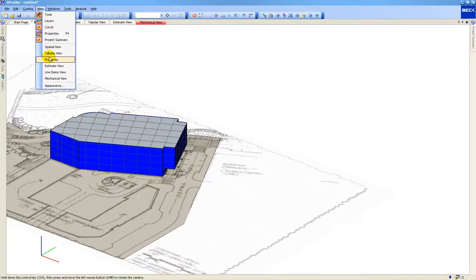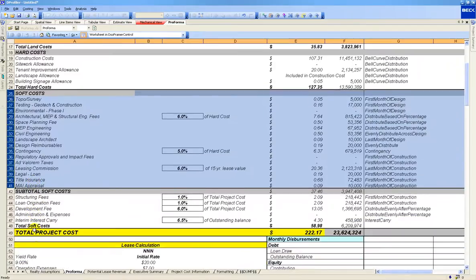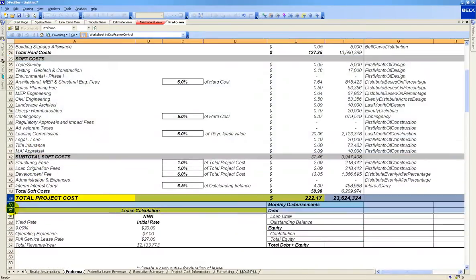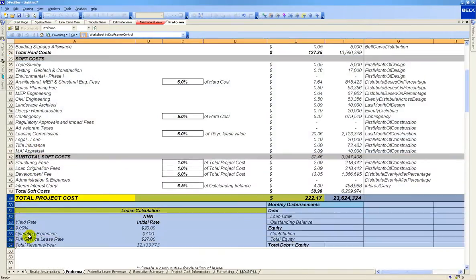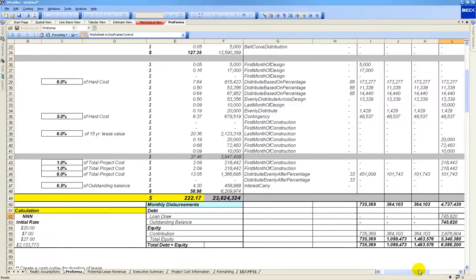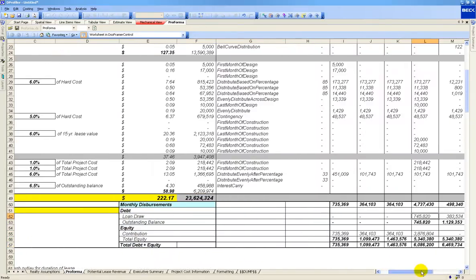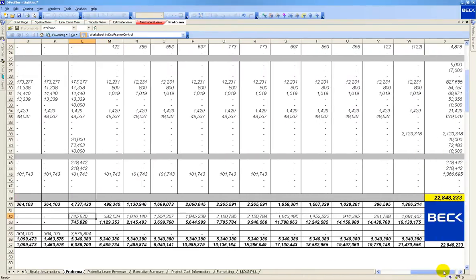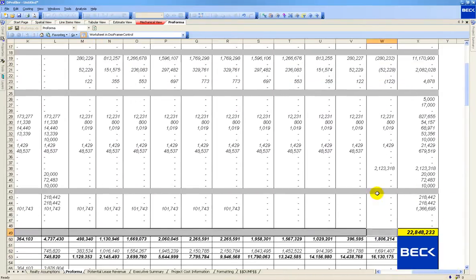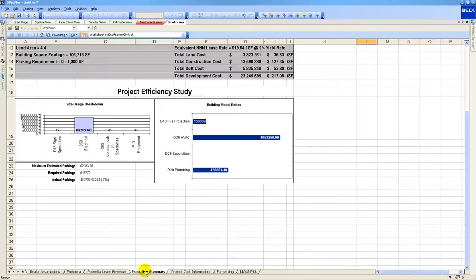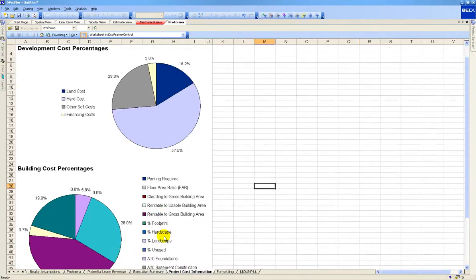Because dProfiler is often used to help building owners make go-no-go decisions, Beck Technology has also integrated a real-time development proforma. This shows the total project cost, including fees, land costs, and all other development costs, to arm the building owner with the financial information often needed to make a go-no-go decision. Like the estimate, the proforma is synchronized with the model such that lease rate and cash flow information is updated as the model evolves.